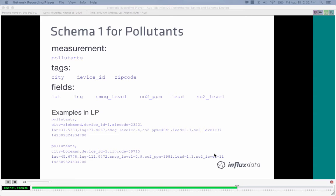Here's the resulting schema in line protocol: measurement 'pollutants', tags 'city', 'device_id', 'zip_code', and fields 'latitude', 'longitude', 'smog', 'CO2', 'lead', 'SO2'. Note that in actual line protocol, each point must be submitted on a single line — these examples are line-wrapped only for legibility. A new line begins a new point.